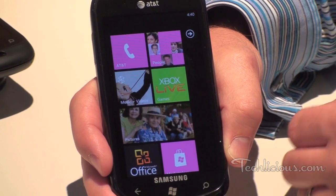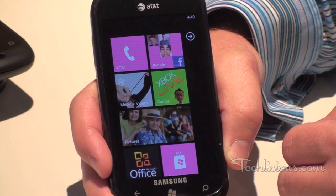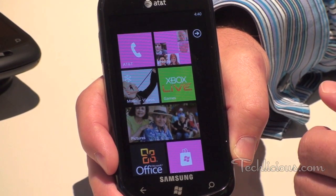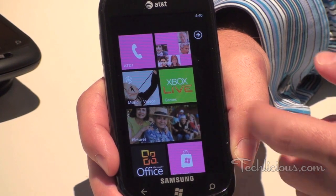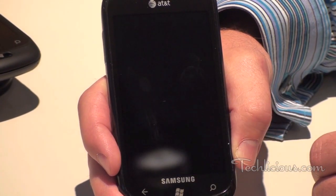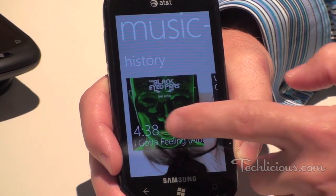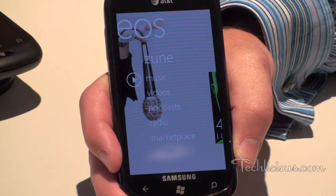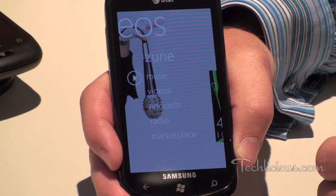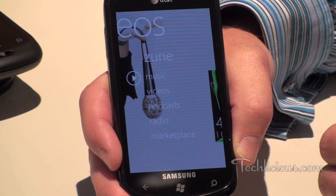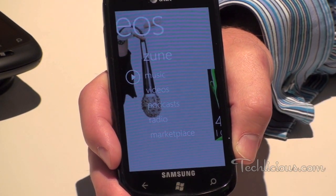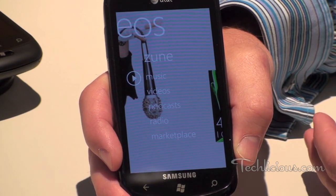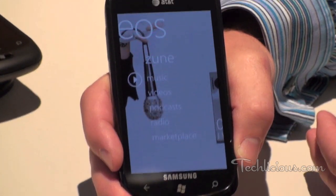One of the cool things about Windows Phone is that it has a really cool hub called Music Plus Videos. If we click into the Music Plus Videos hub, you'll see the first thing we have here is first-party Zune integration. Zune is Microsoft's music and video service and we have full Zune support within Windows Phone 7.